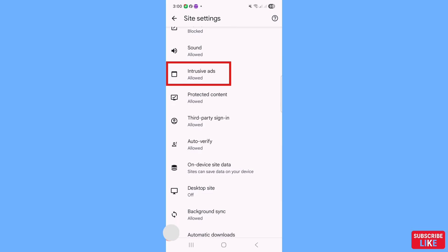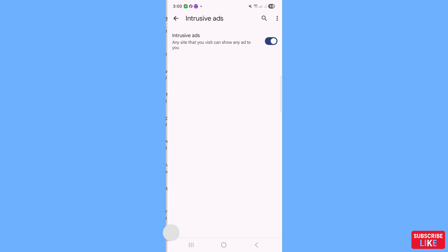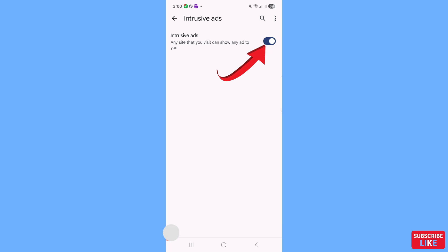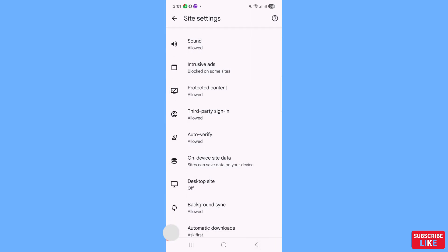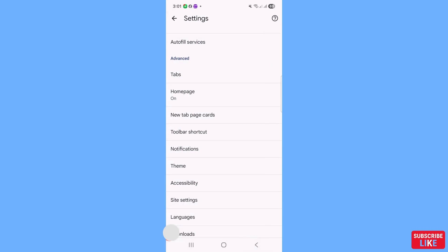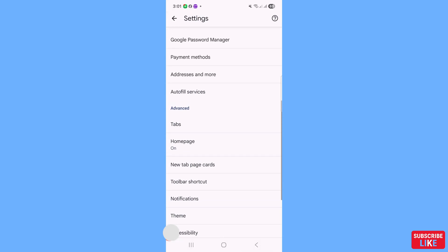Open 'Intrusive Ads'. You will see a message that any site you visit can show any ad to you — click here to block intrusive ads. Then go back twice.